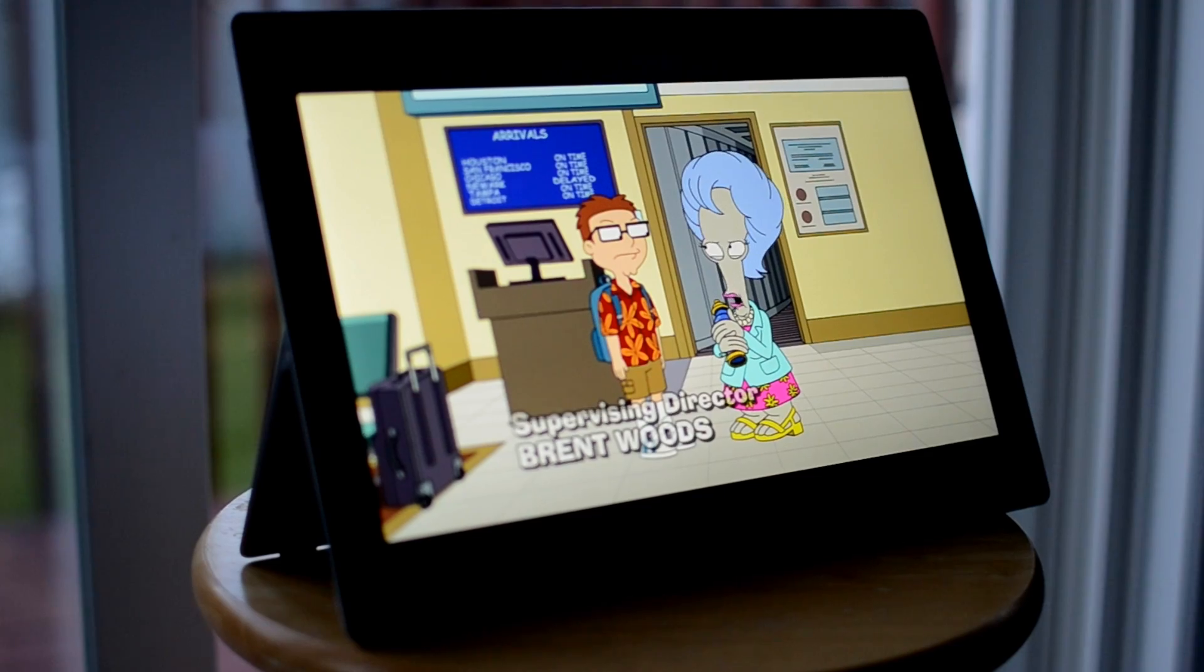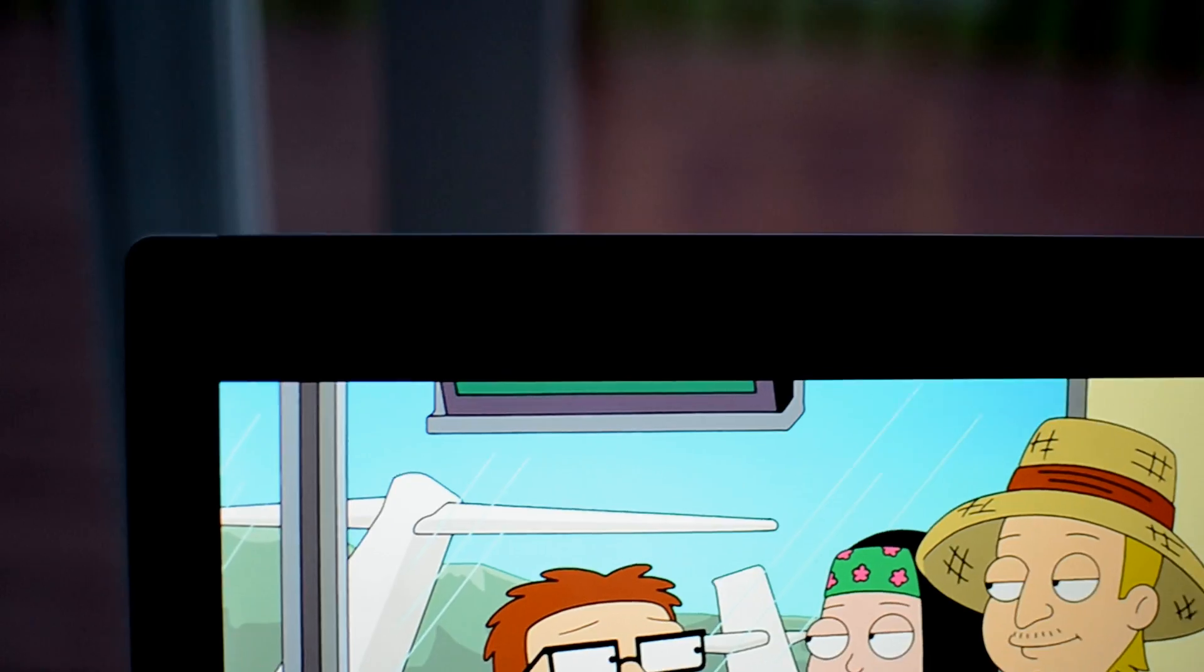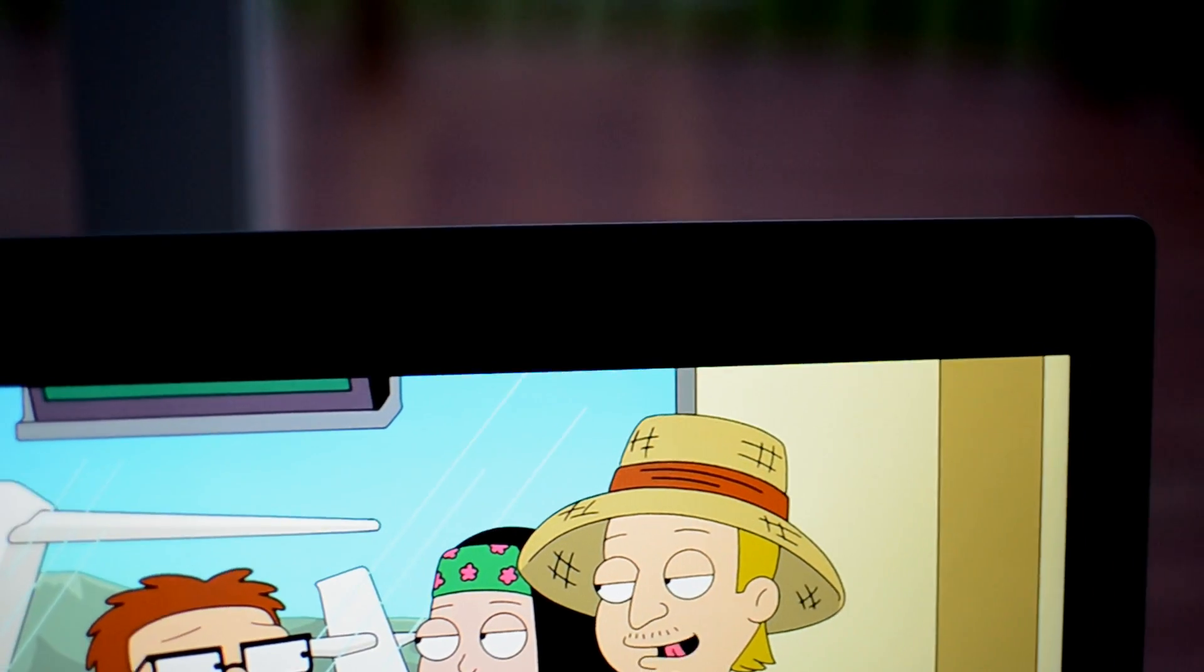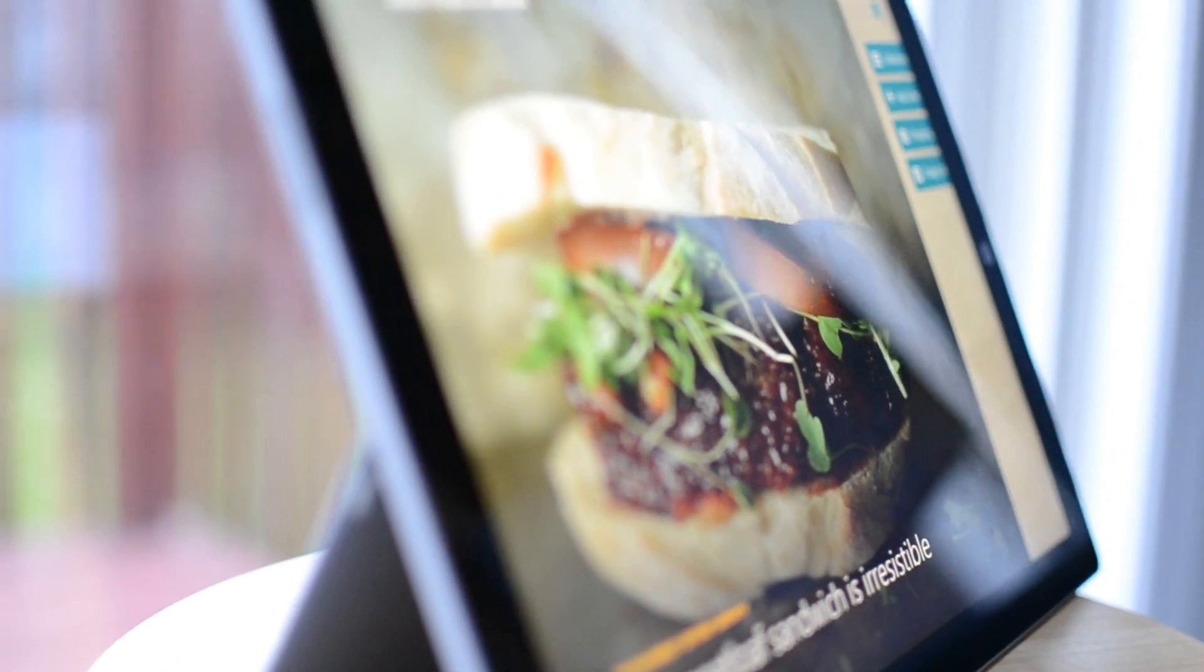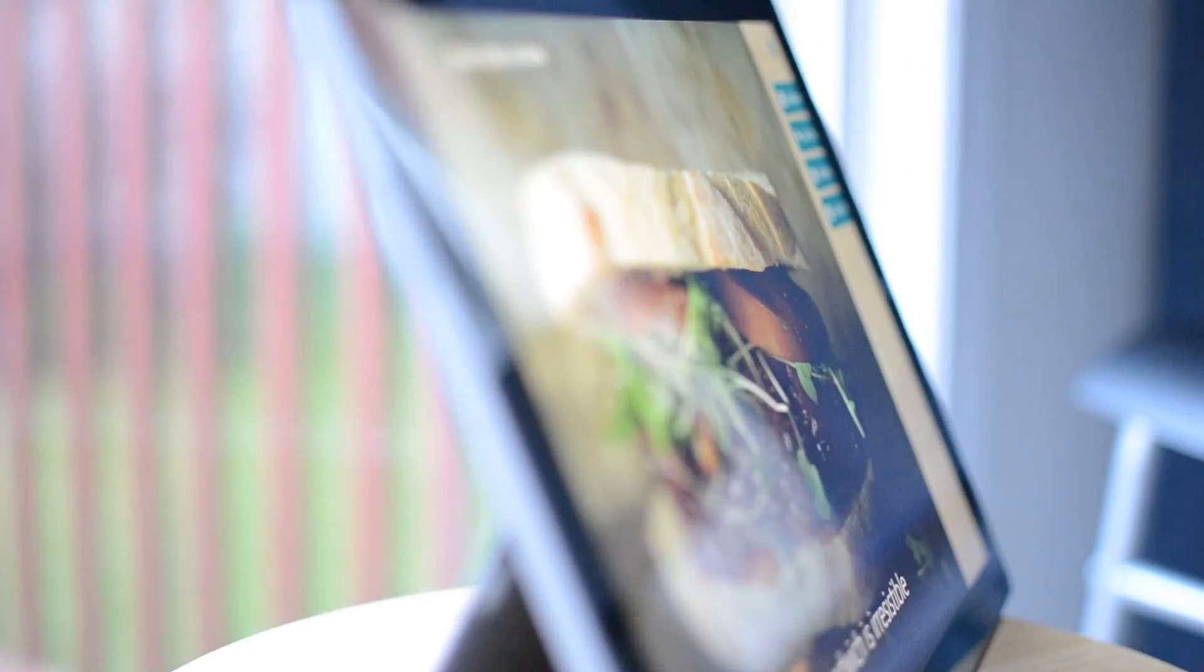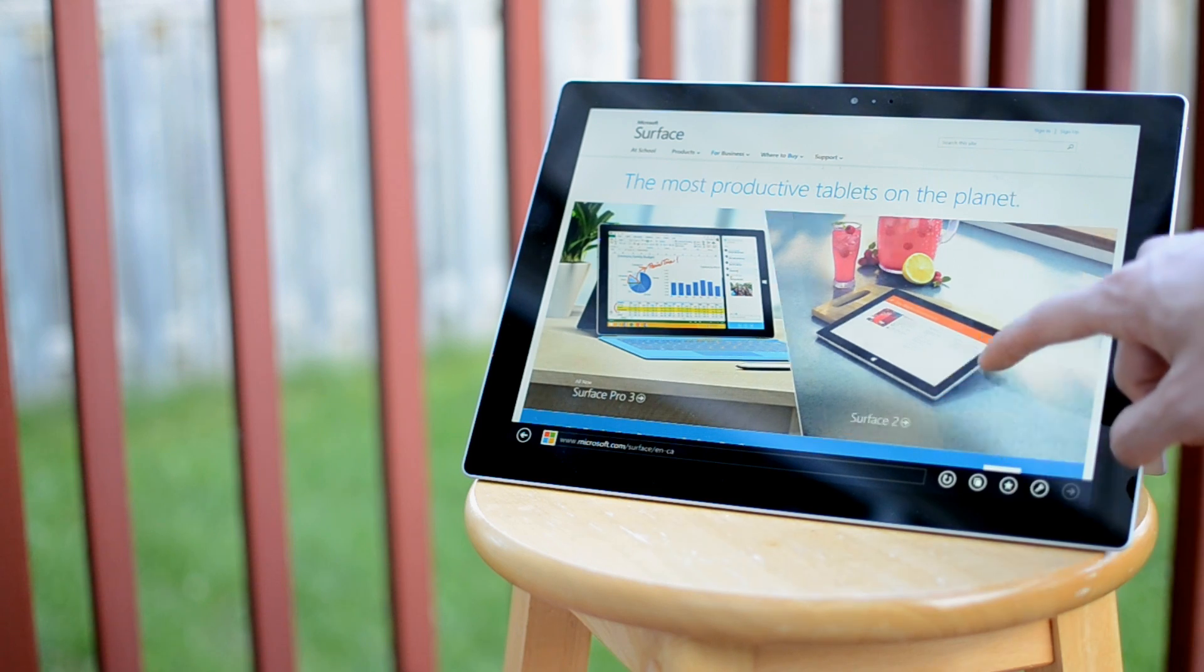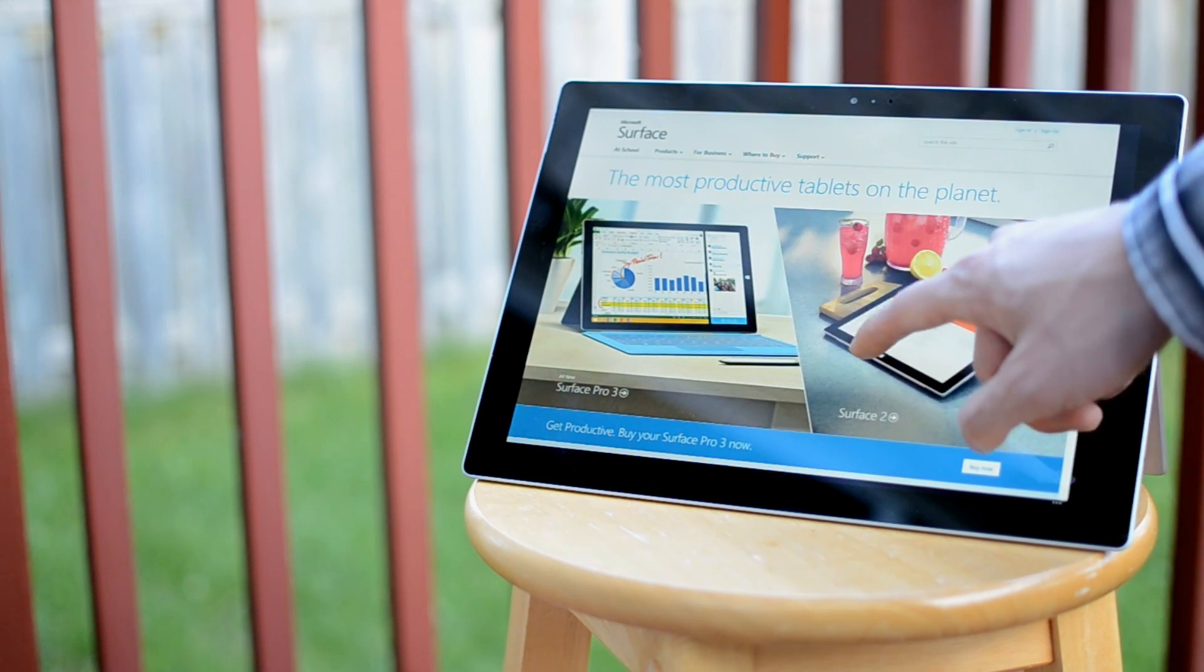However, this also means more letterboxing or black bars when watching movies or videos, but really, it's not noticeable when you've got deep black levels and excellent viewing angles on the screen. But the best part of the Surface Pro 3 is definitely what's inside.